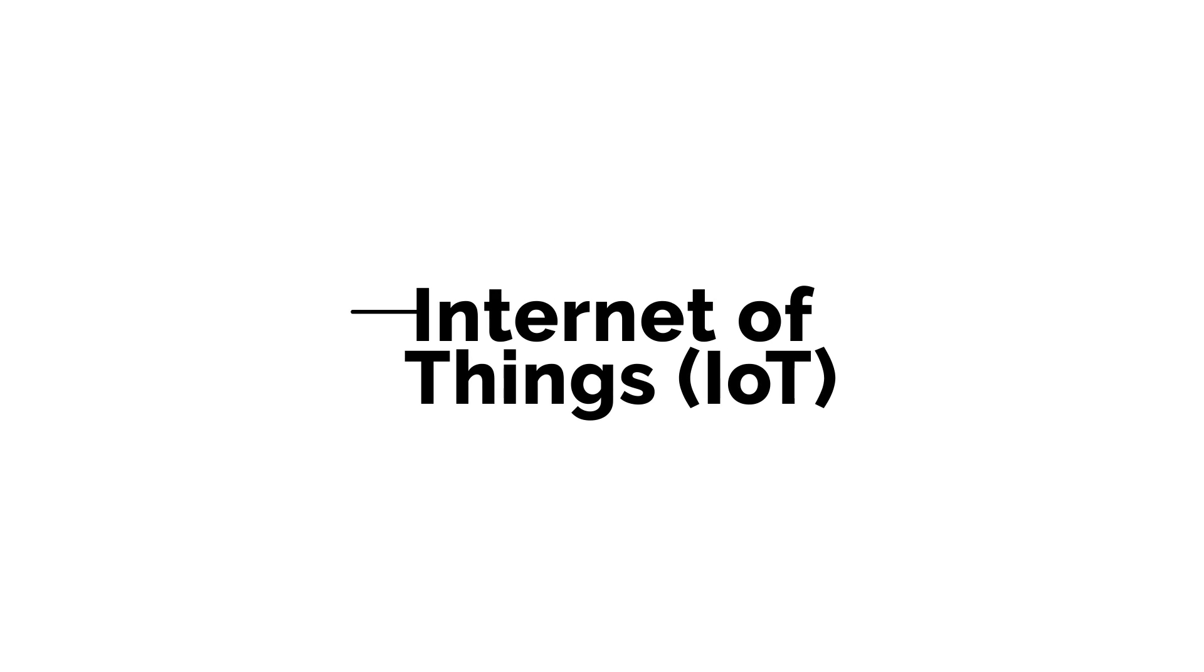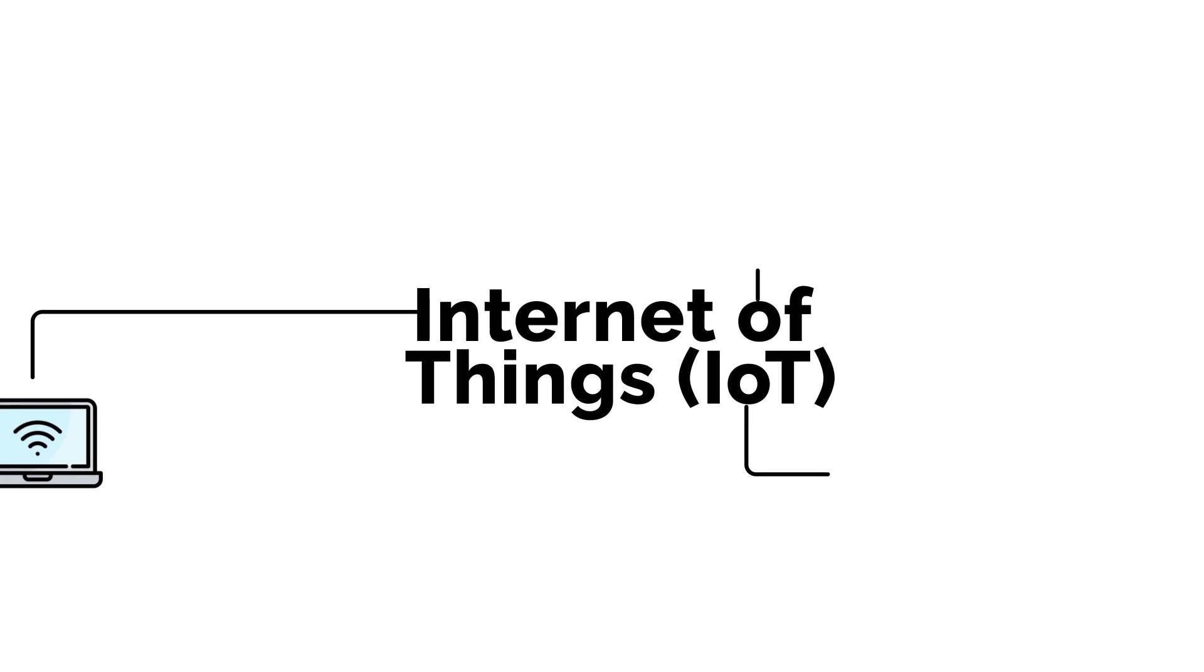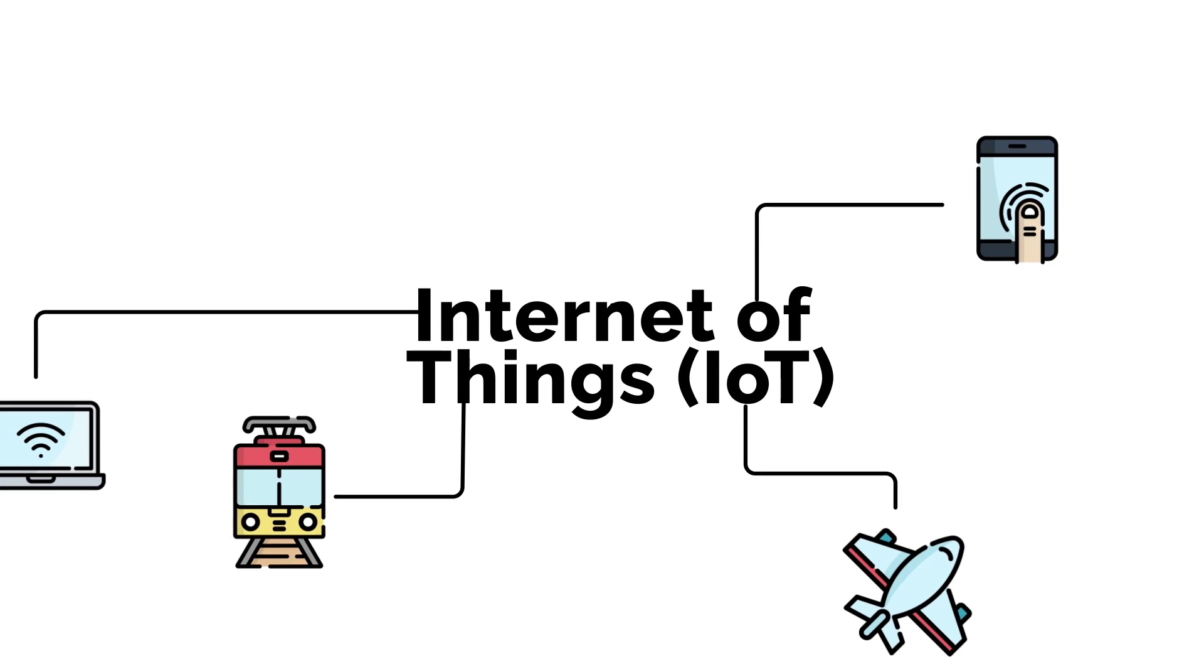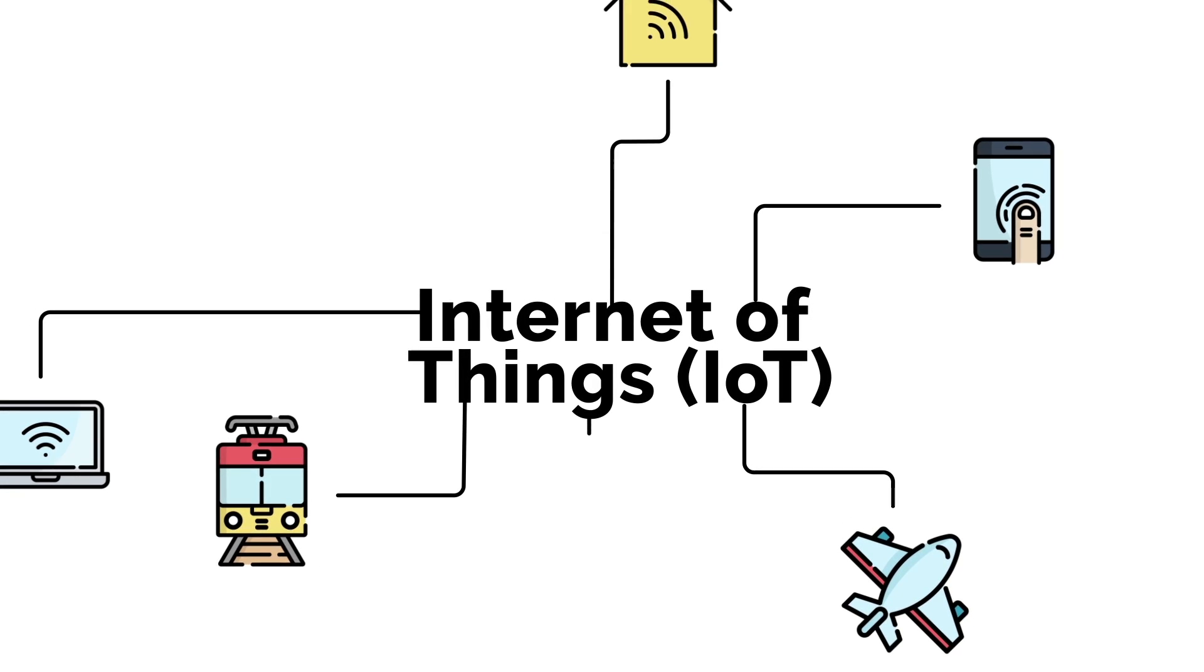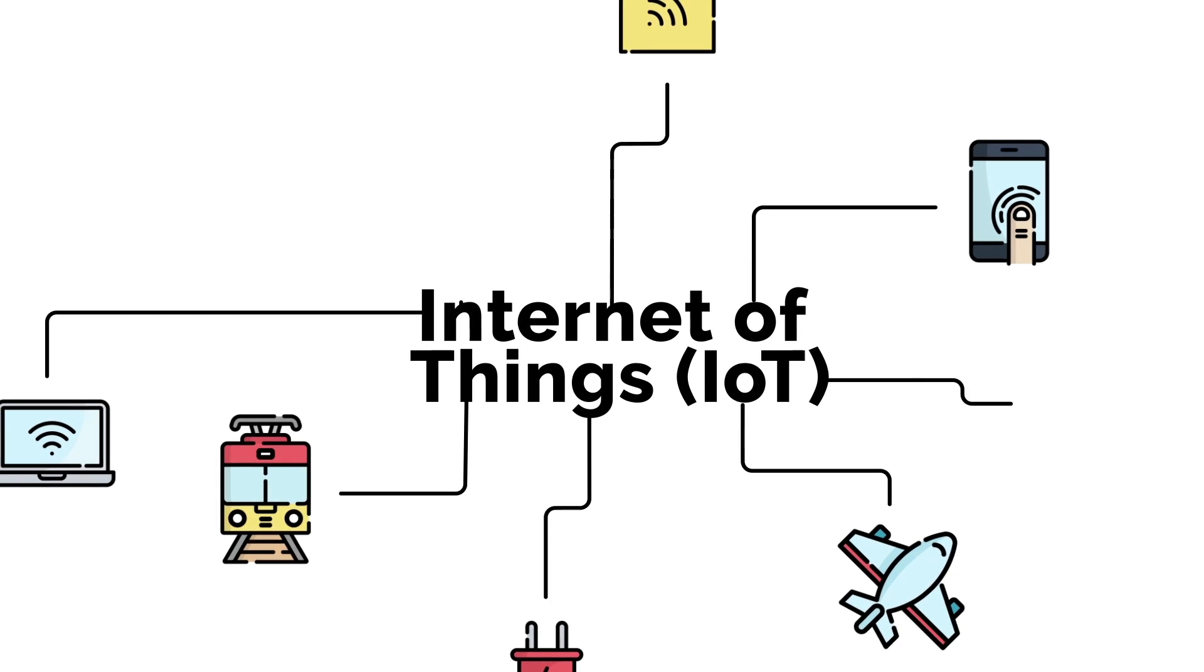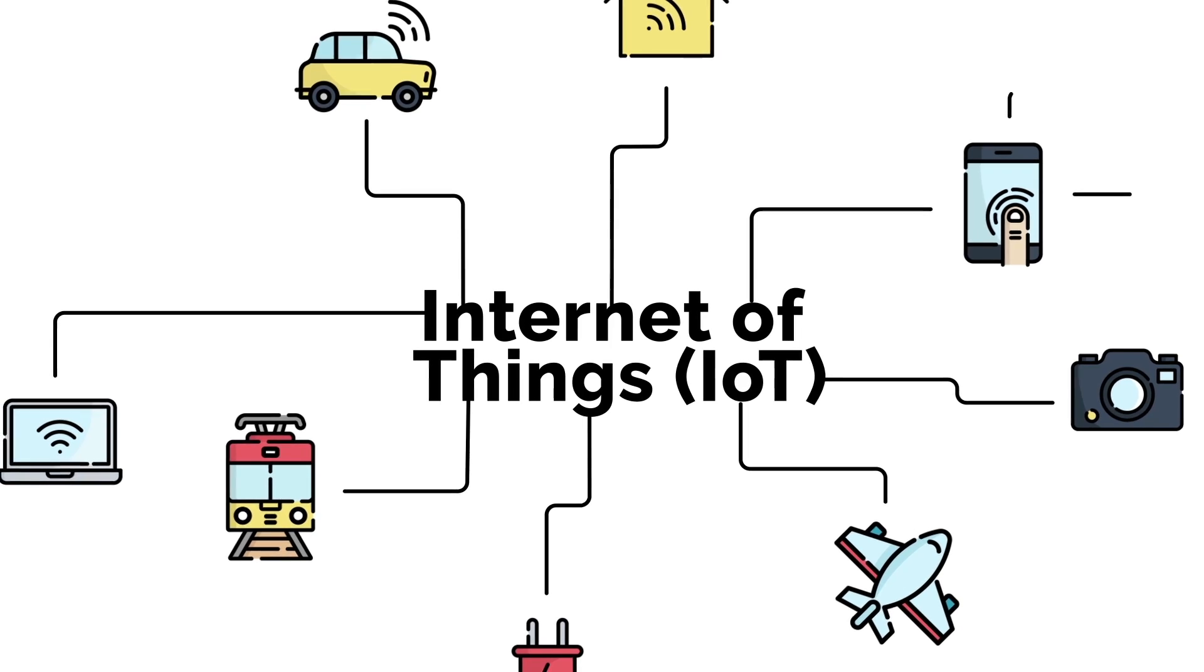The Internet of Things is defined as the growing network of connected devices that are capable of collecting and exchanging data.